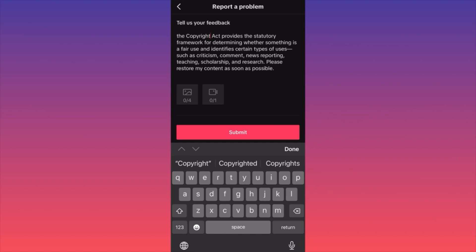If your content was taken down because someone falsely reported it as dangerous or against policy, do the same thing — find people publishing the same or similar content, take screenshots or screen recordings, and upload all the evidence. Every time I had videos taken down, I submitted my report and every time I won the battle.